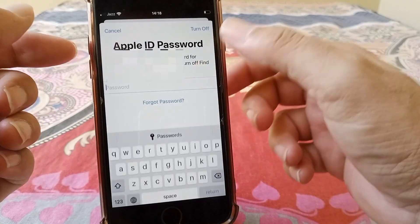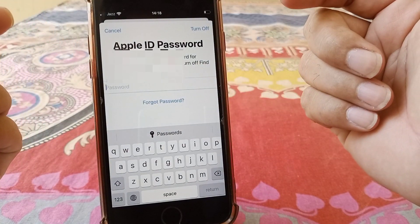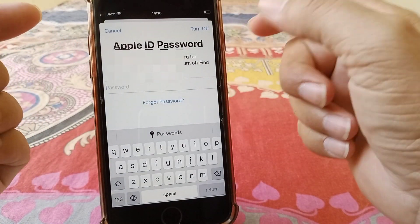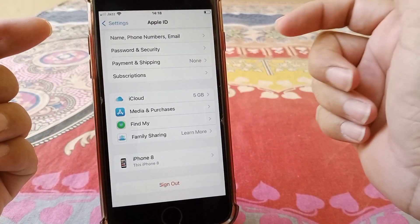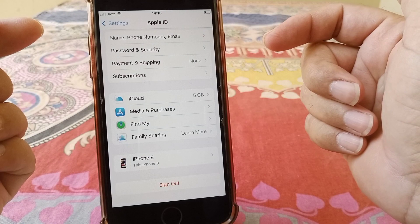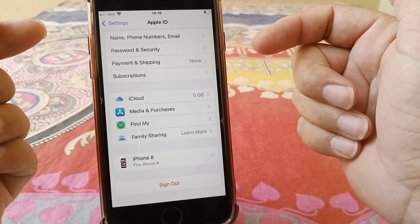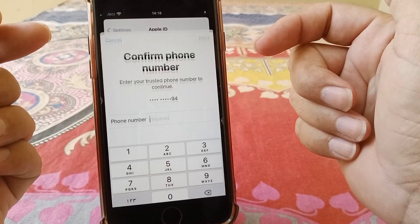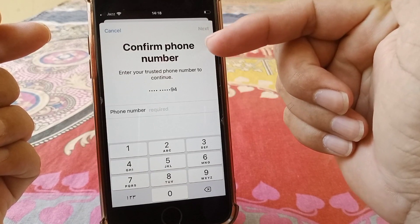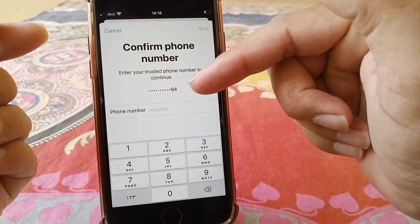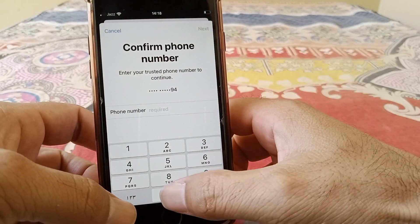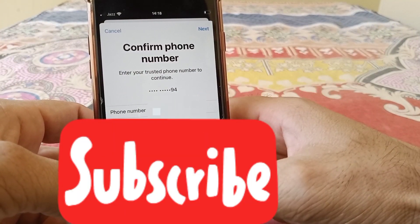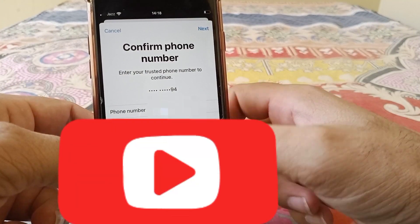So what you need to do is just tap here on forgot password, and then after that let it load. Here you have to give your phone number you have linked to your Apple ID.